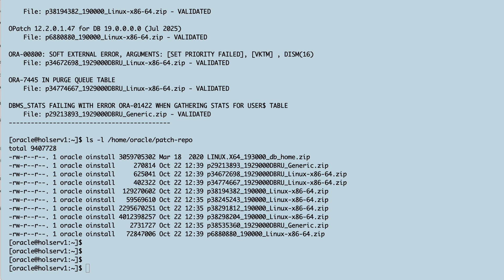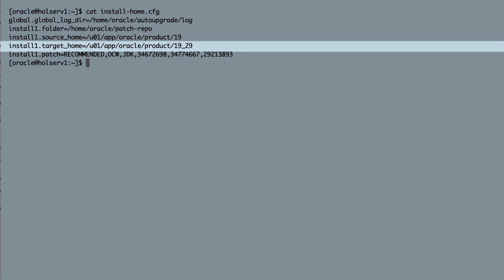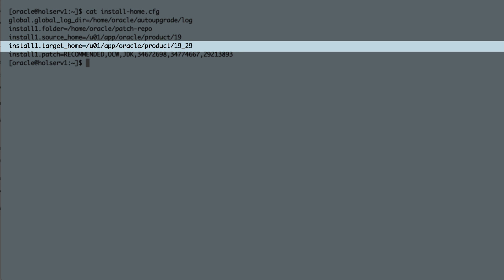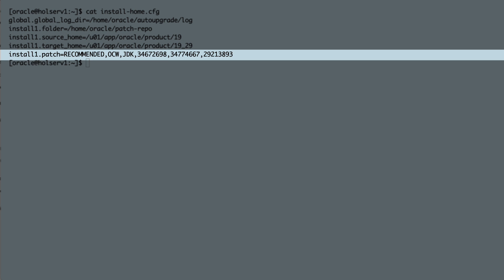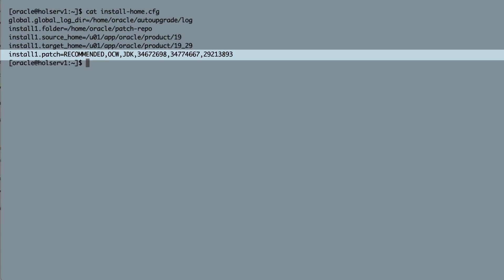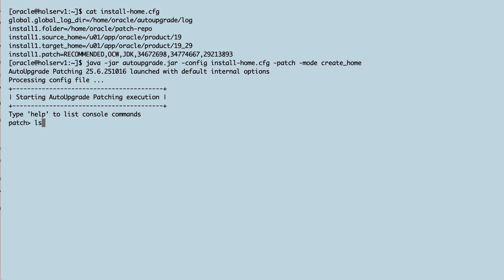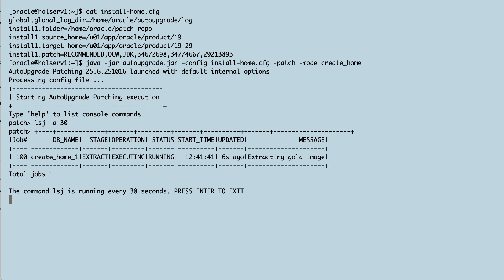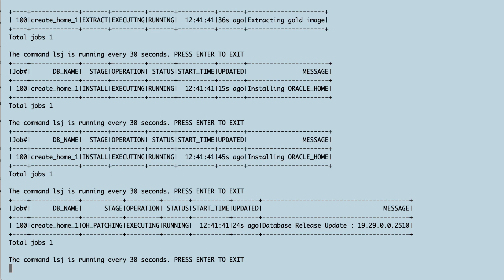But we can do even more cool stuff with auto-upgrade. Let's create a new Oracle Home. Check this config file. Now, I want to create a new Oracle Home based on the settings from my previous Oracle Home, and then I choose to install the same patches that I just downloaded. I kick off auto-upgrade in Create Home mode, and it starts by extracting the gold image and applying all the patches that we just downloaded.